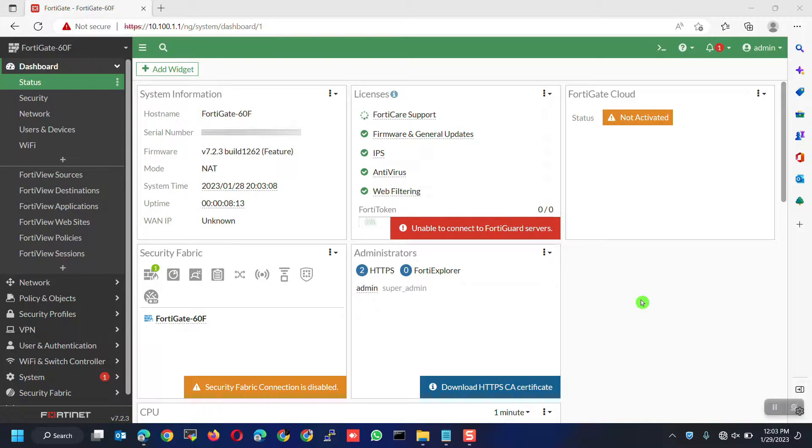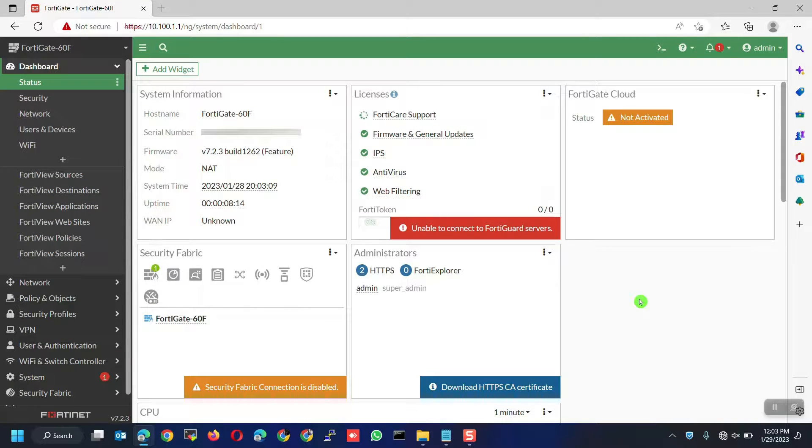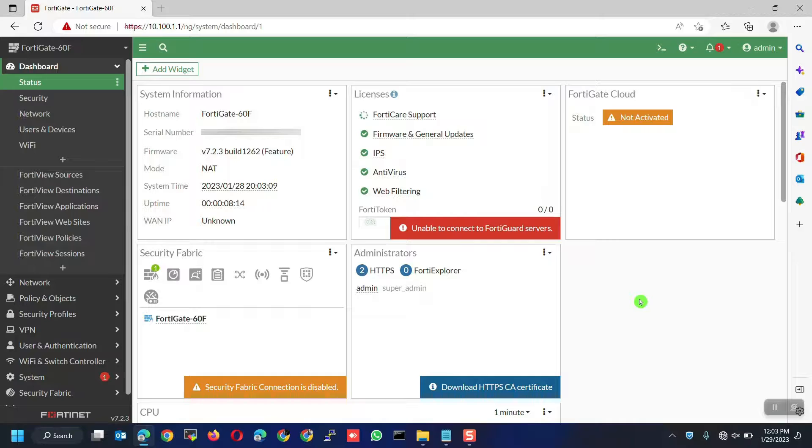Let's begin. For this demo, I will only show you how to configure PPPoE with VLAN ID and how to configure the policy using the interface. You may check my other videos on the advanced configurations.